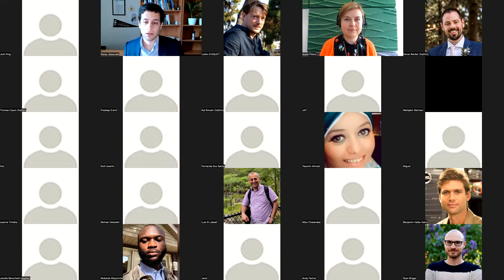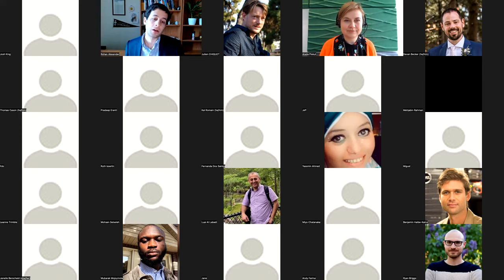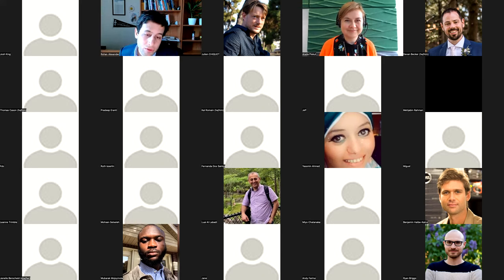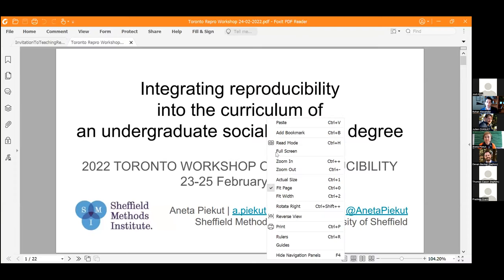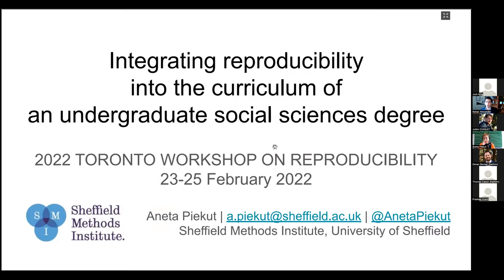Hi everyone, welcome back. Sorry about the little intermission. Our next speaker is Anita Picat from the Sheffield Methods Institute, University of Sheffield. She's going to talk about integrating reproducibility into the curriculum of an undergraduate social sciences degree — something that is very close to my heart. Thank you very much, Anita.